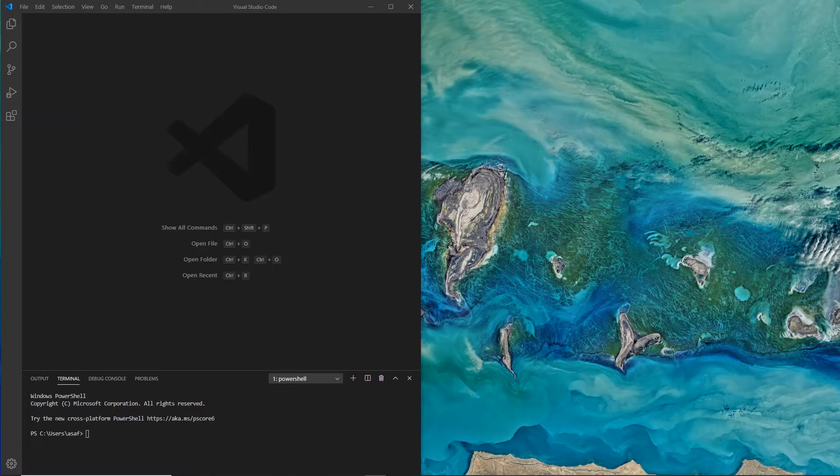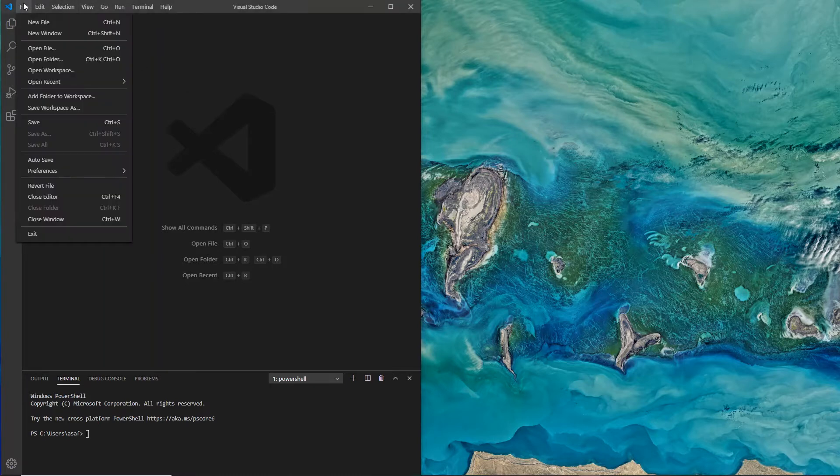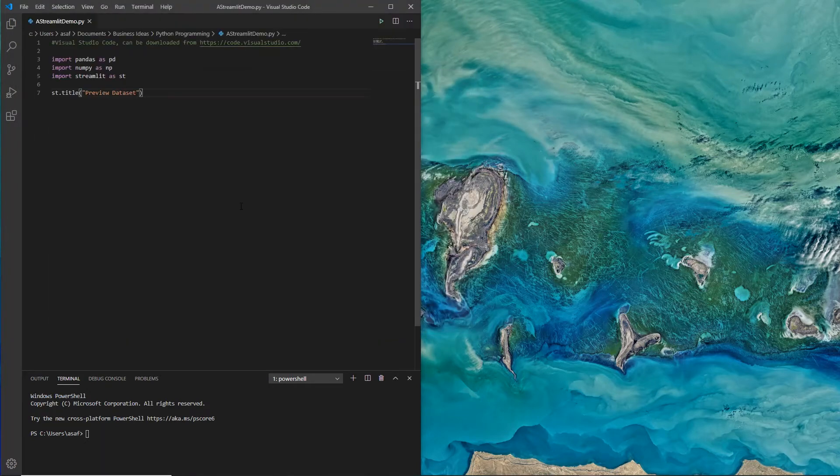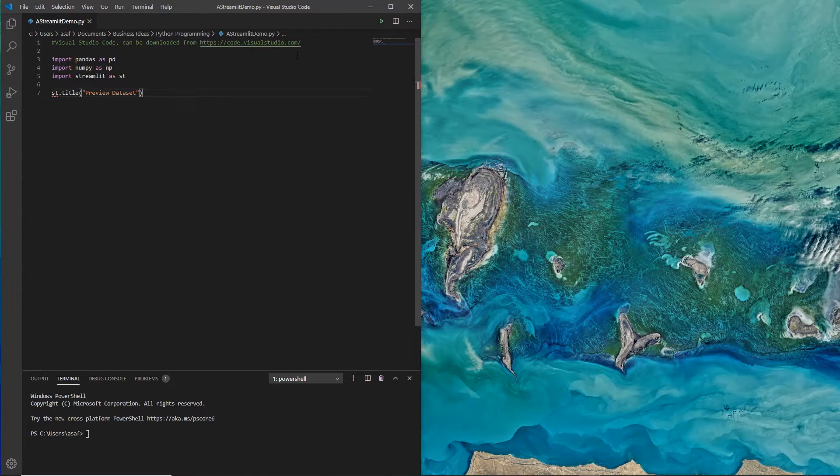As you can see, I'm using Visual Studio Code. It's open source, available from Microsoft and can be downloaded from VisualStudio.com. Let me just open up a file that I've been working on.